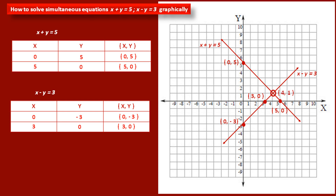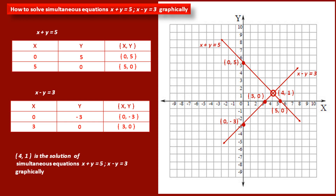These two lines intersect each other at one point — they have one common point. This point has x-coordinate 4 and y-coordinate 1. Therefore, (4, 1) is the solution of the simultaneous equations x plus y is equal to 5 and x minus y is equal to 3. Like this, we can solve any two linear equations graphically and find their solution.